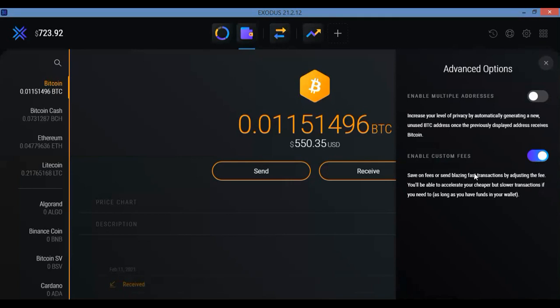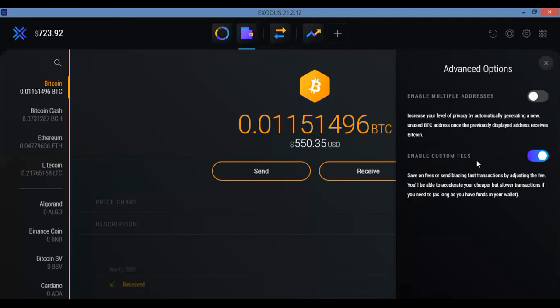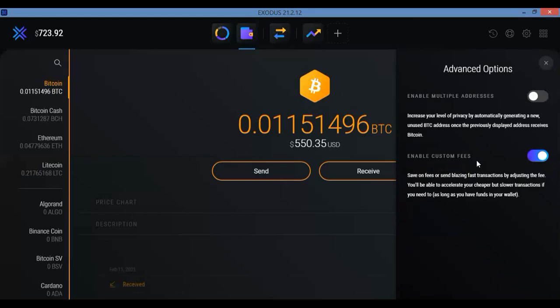This way you can lessen the fees that you choose to pay if you're going to send out your Bitcoin, especially if you don't need it to reach a certain place or you don't need it to hit the other Bitcoin wallet wherever you're sending it to like right away. You can lower the fees and it will come not as quickly as if you pay the most expensive fees, but it'll still get there. It just might take a little longer. But if you're willing to wait, you can save on the fees.